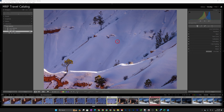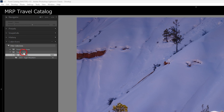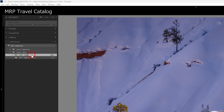Here I am in Lightroom on my laptop. You can see this is my travel catalog — I've got a couple different collections here including my primary collection set, Travel 2023. Specifically I want to get these Utah images out of this travel catalog and into my primary catalog on the desktop. First things first, I'm going to hook up my external drive. I've got 1650 images in this Utah collection that I want to get onto the desktop.